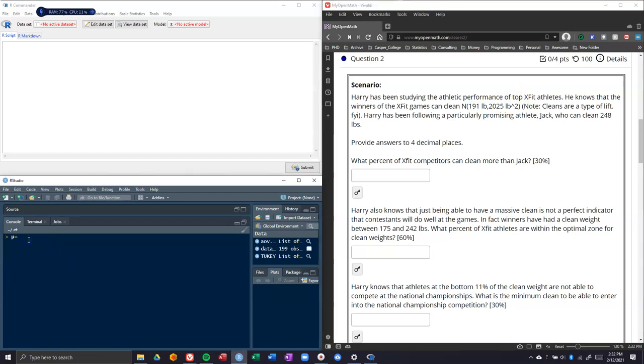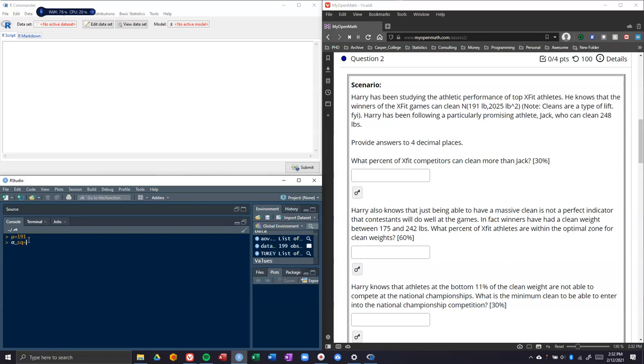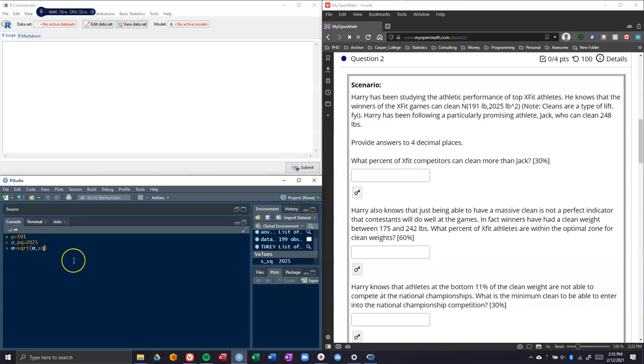So mu equals 191, and then we can put in our sigma squared, which is equal to 2025. If we want to just get our standard deviation or just sigma, we would say that equals the square root of this, and we can hit enter. Sigma actually equals 45. So now we know we're dealing with a normal distribution, we have a mean of 191, standard deviation of 45.